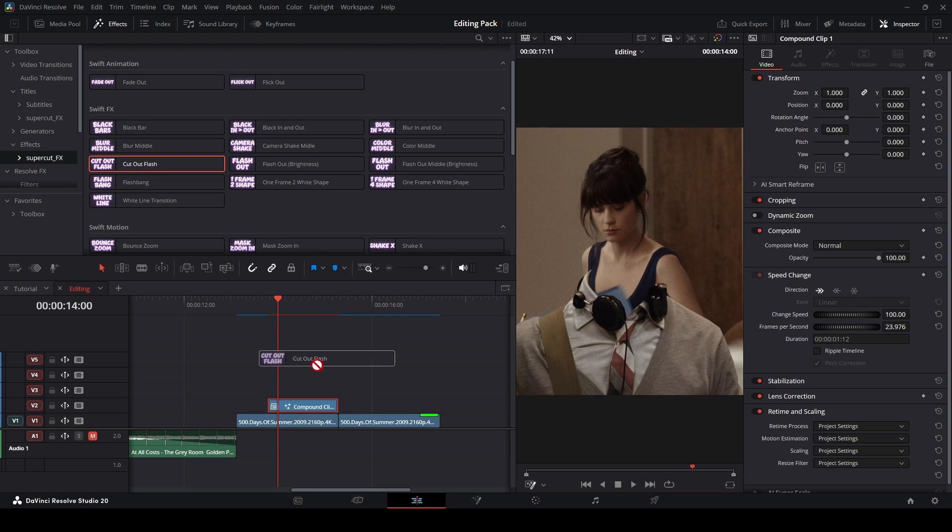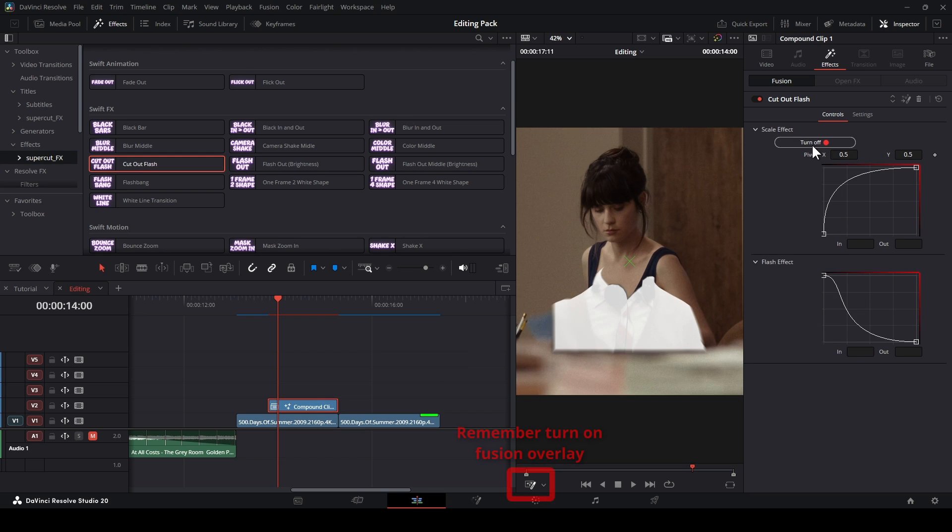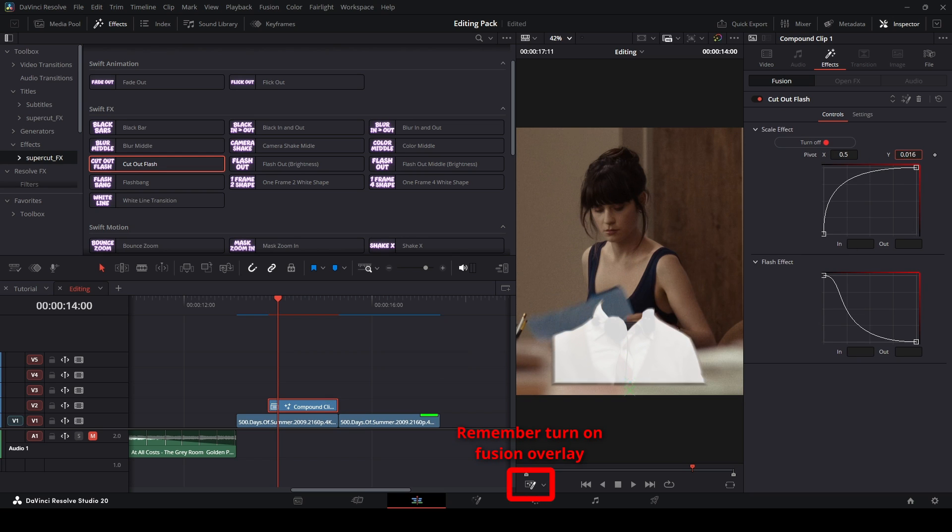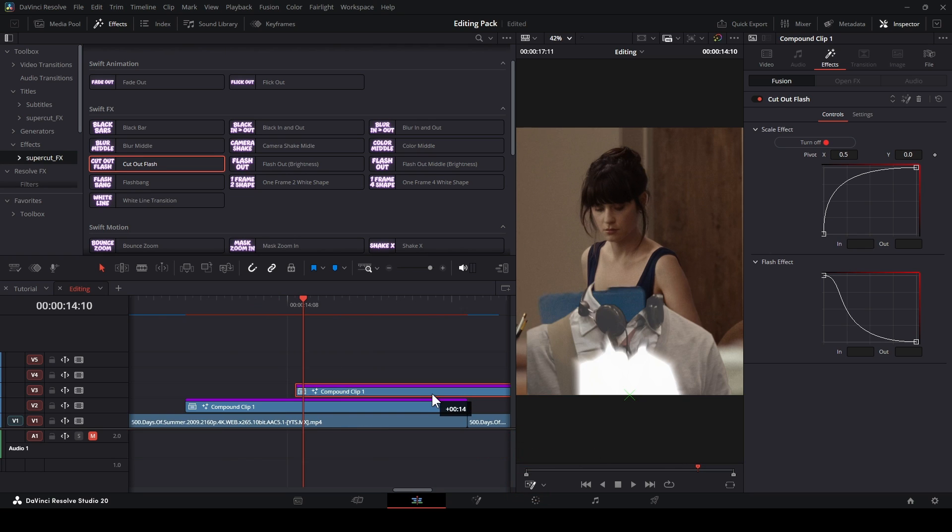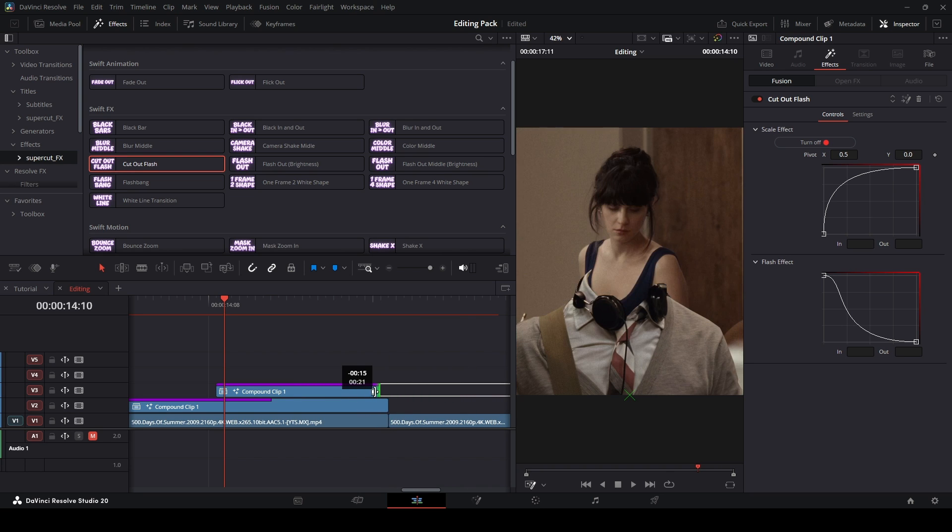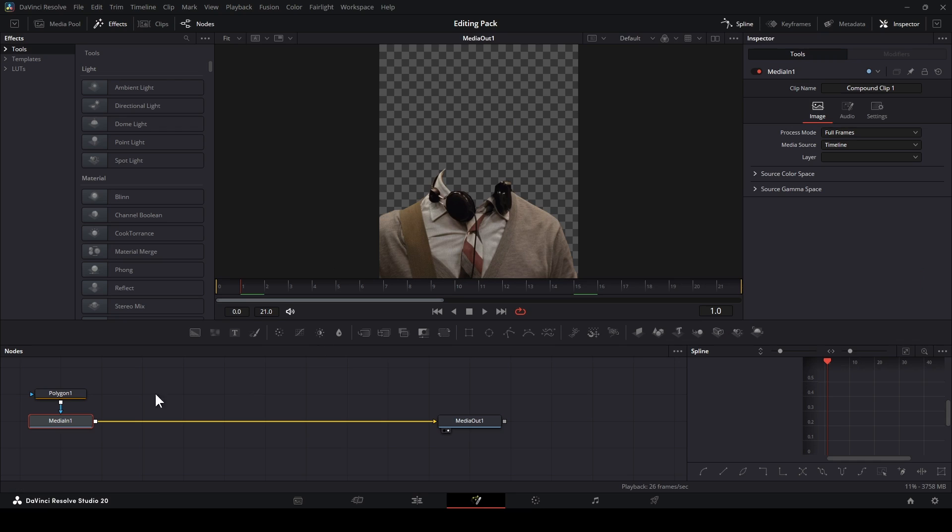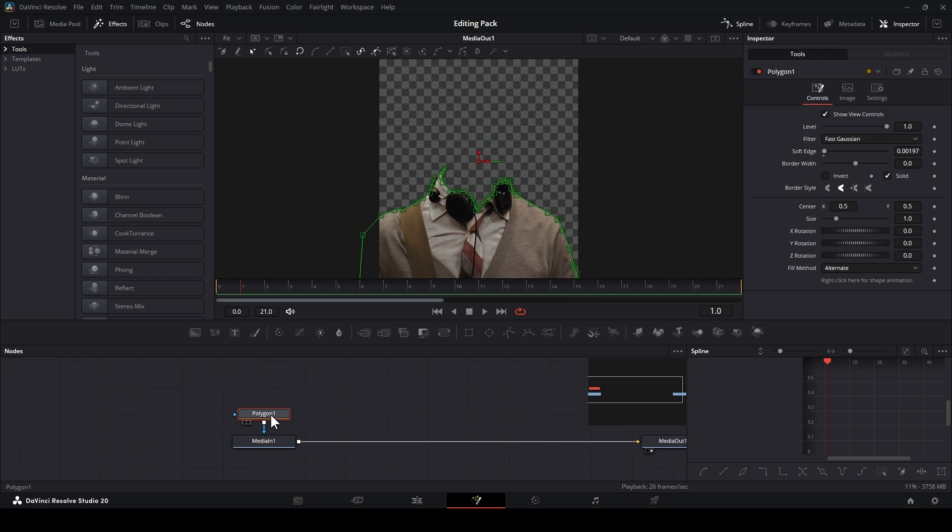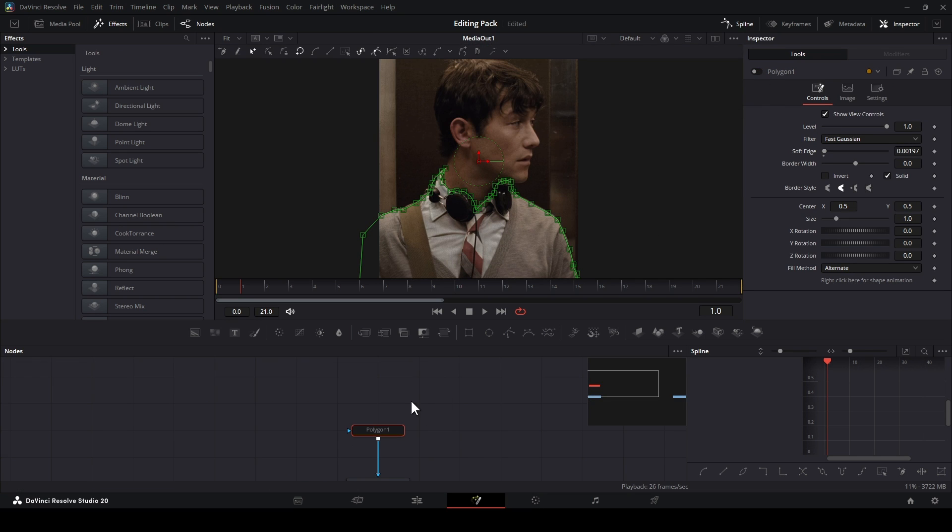Then drop the Cut Out Flash on this compound clip. Turn on the scale and set this Y as zero. Then hold Alt, make a copy, and open Fusion Page again. Turn off this polygon, and add another poly to cut the other left part out.